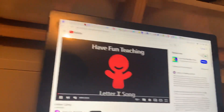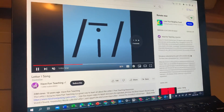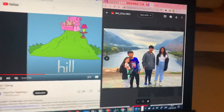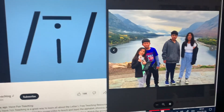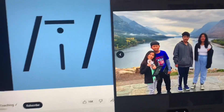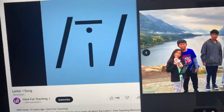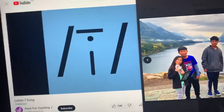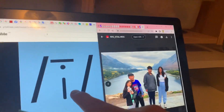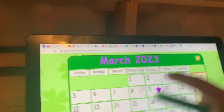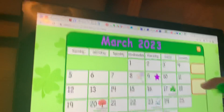Letter I song. Here is the letter I. Let's go back. Nice. Great job.